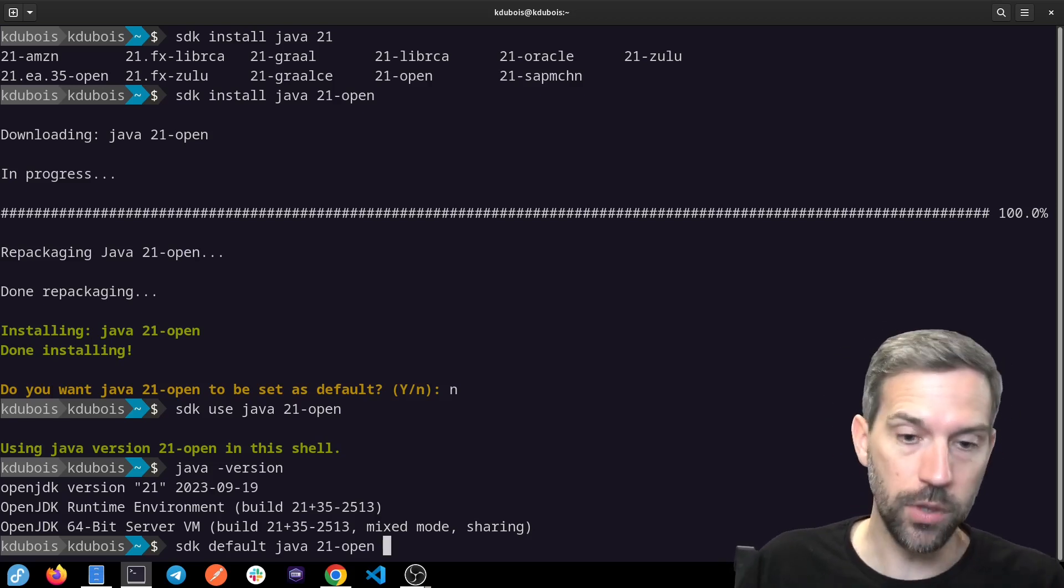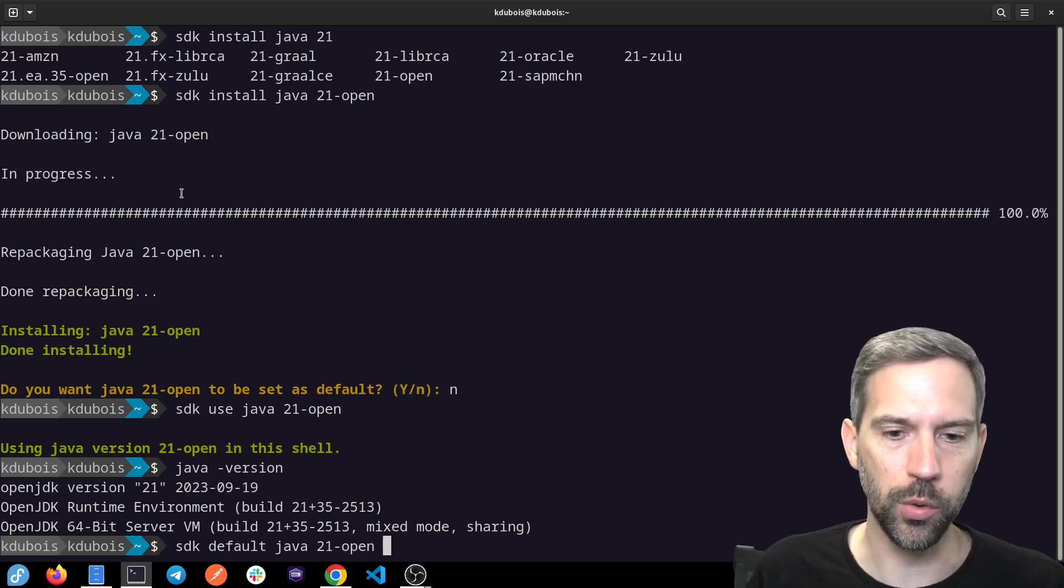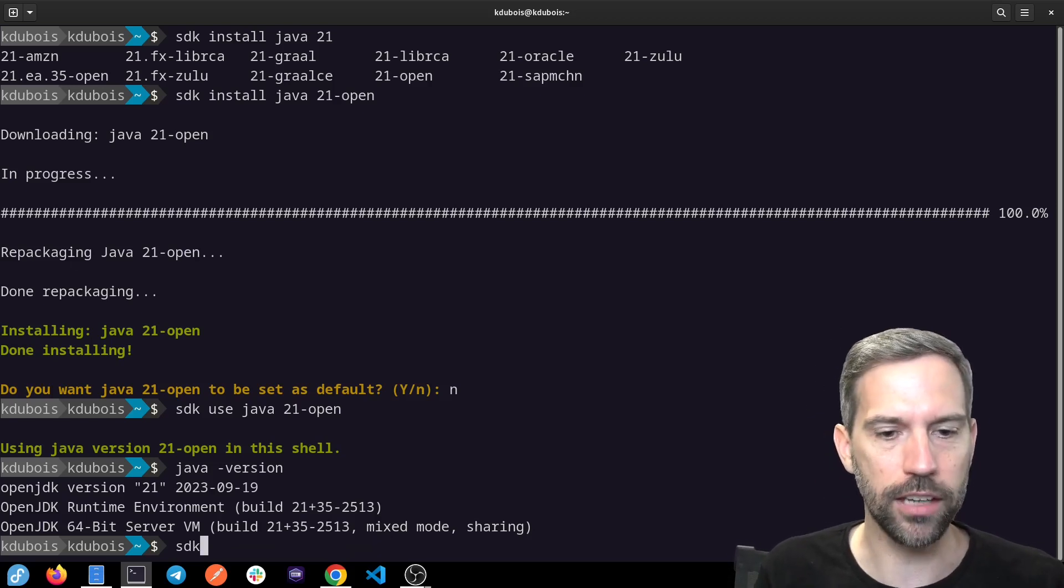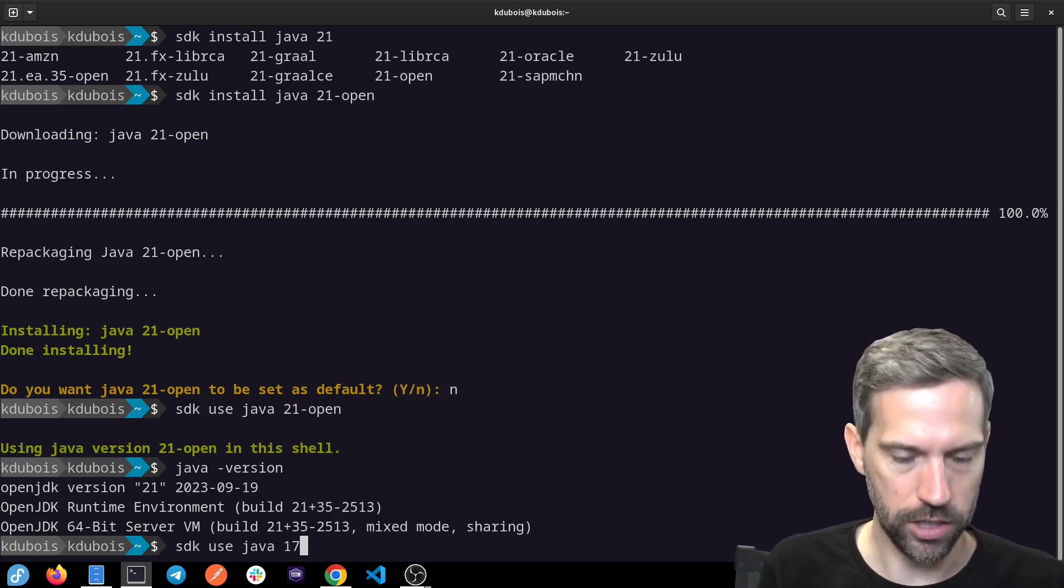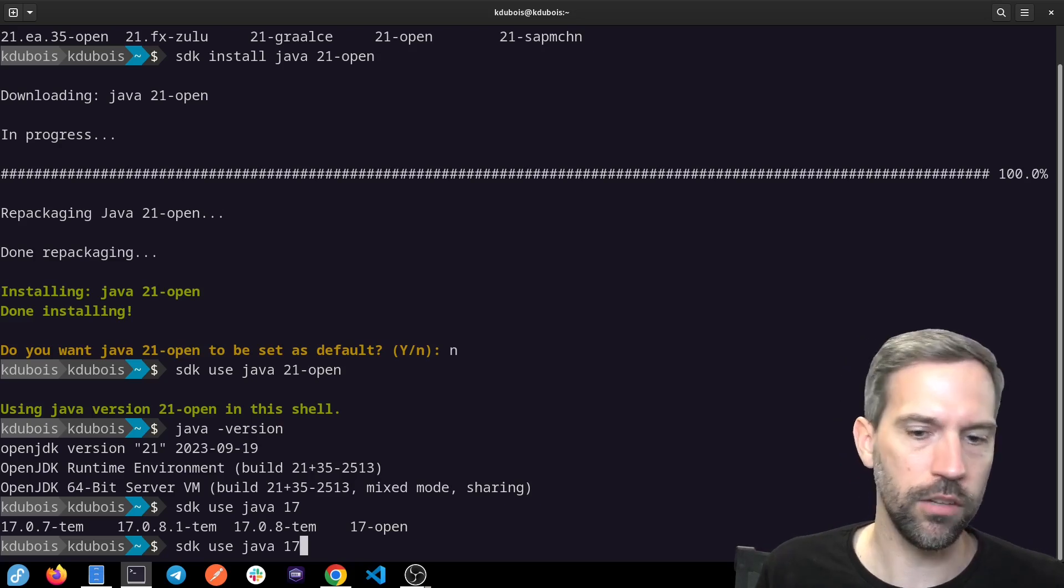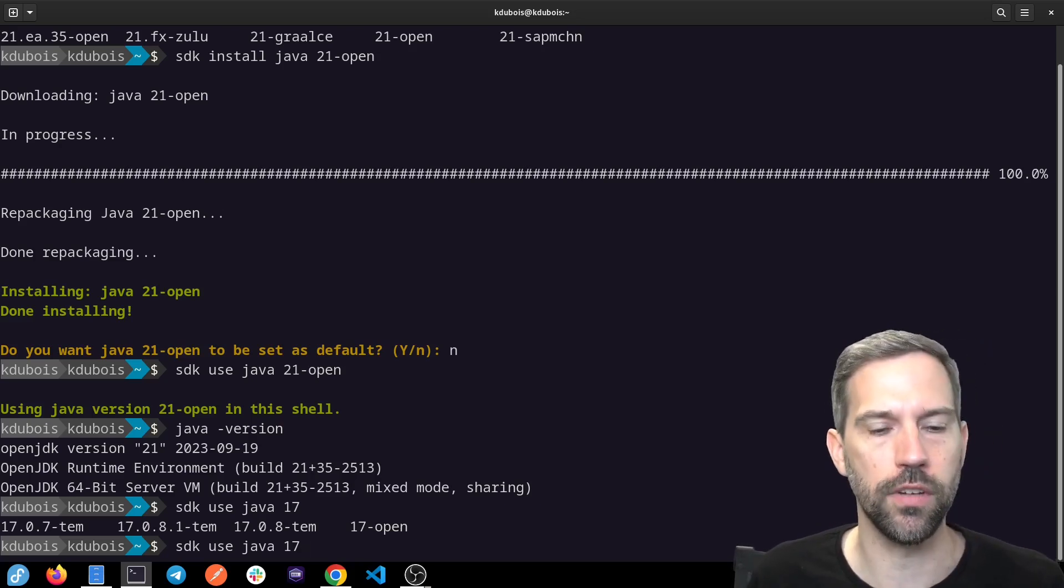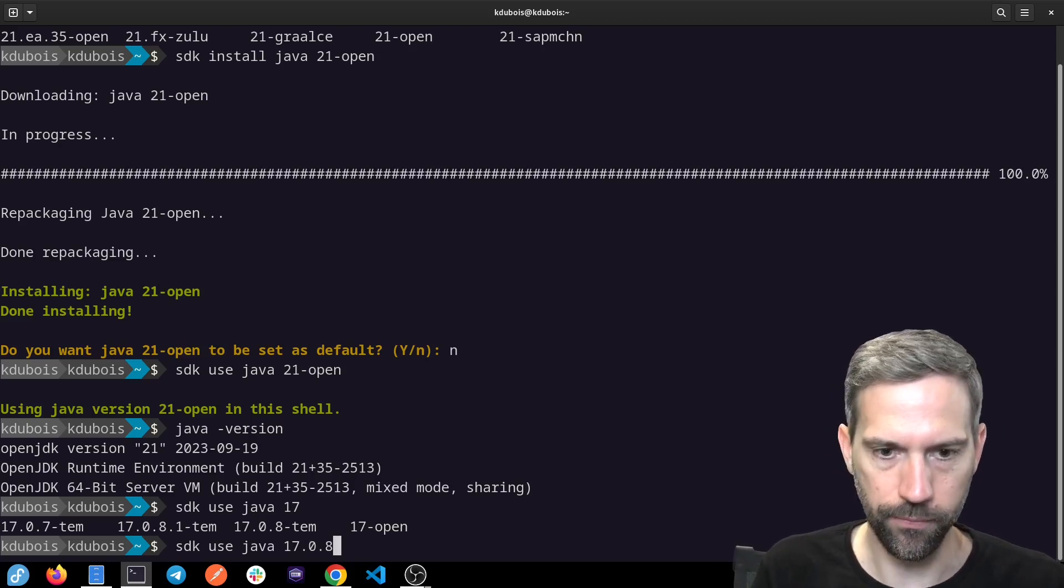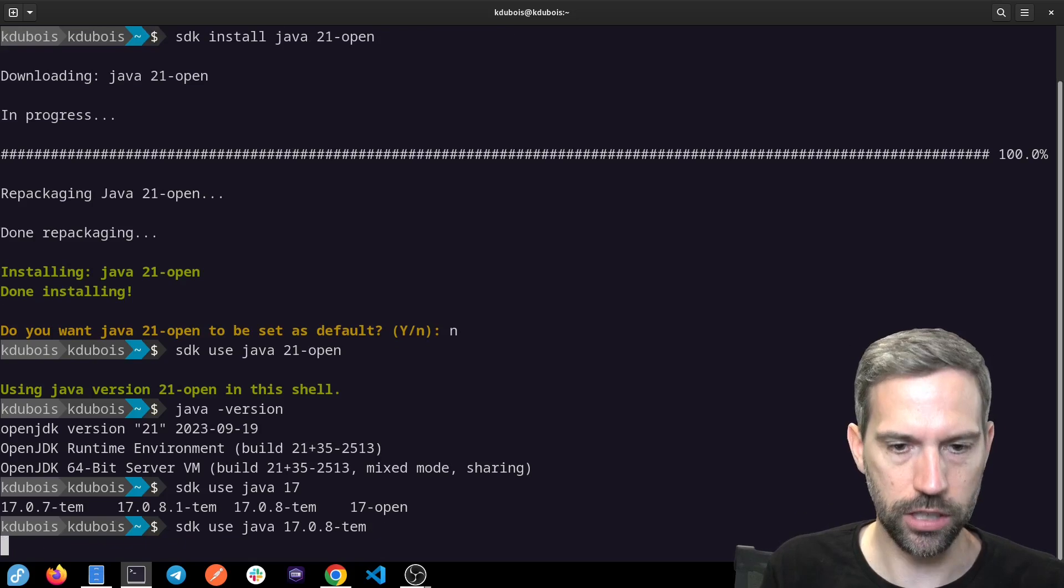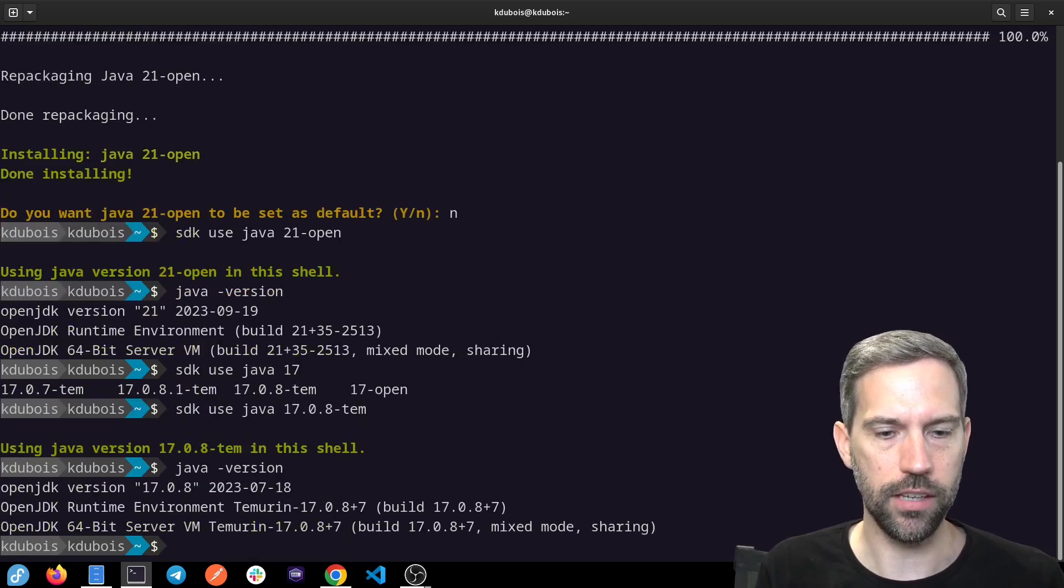So that's how you can get up and running with Java 21 pretty quickly and easily. If you want to switch back to using a previous version or a different version of Java, you can just do SDK use Java 17, for example. I have different versions of 17 installed, and now I'm back on Java 17.